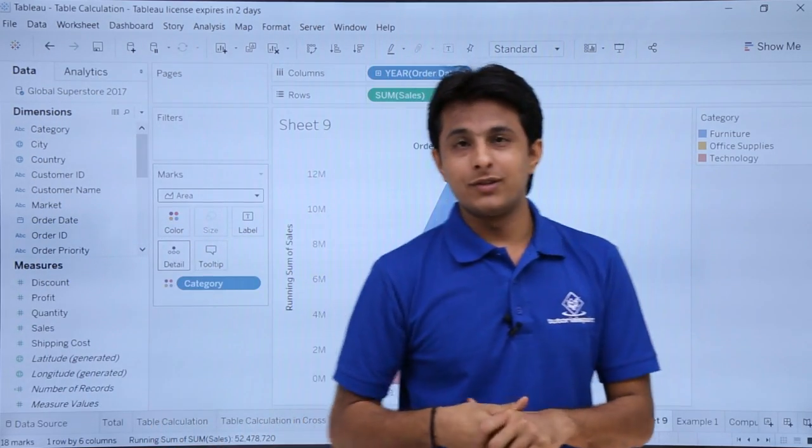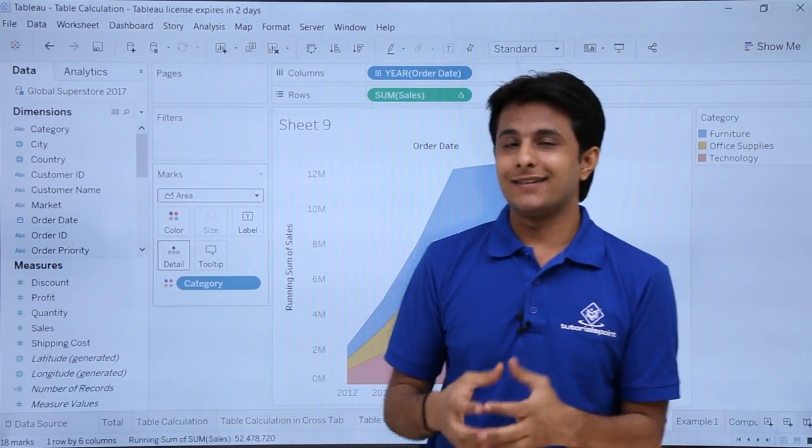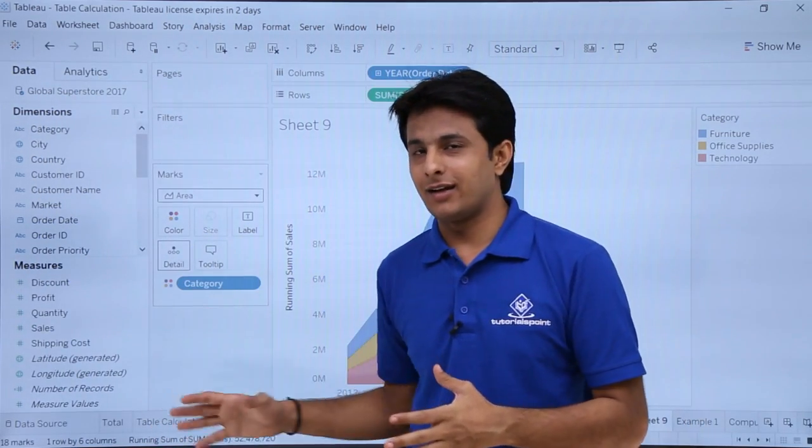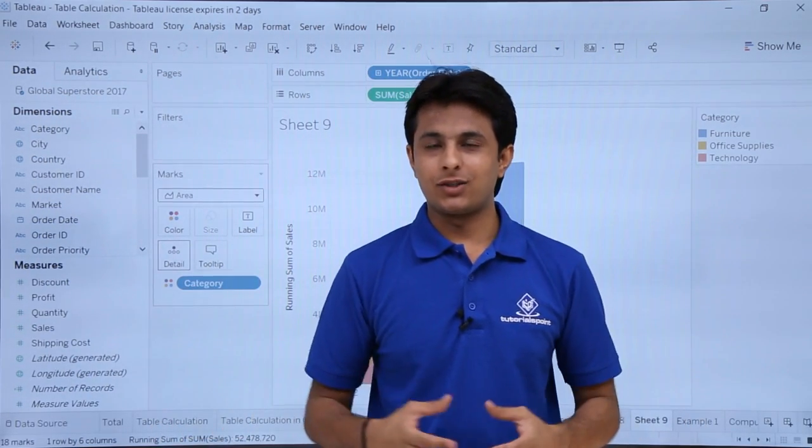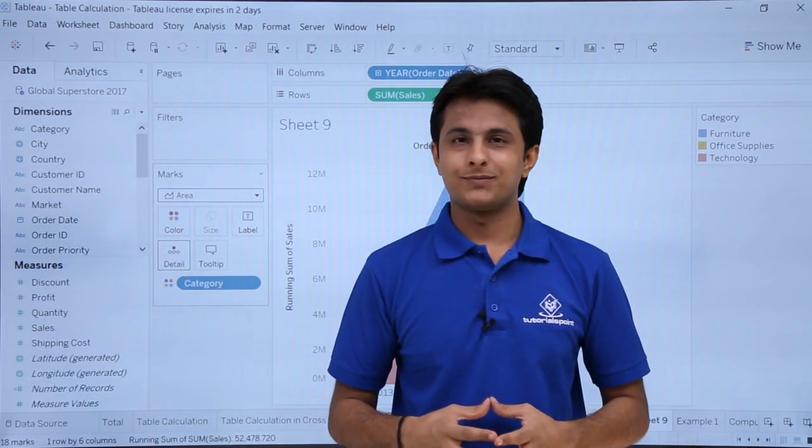So I hope you have understood. These are the different examples in table related calculations. That's all for this video. Thank you.